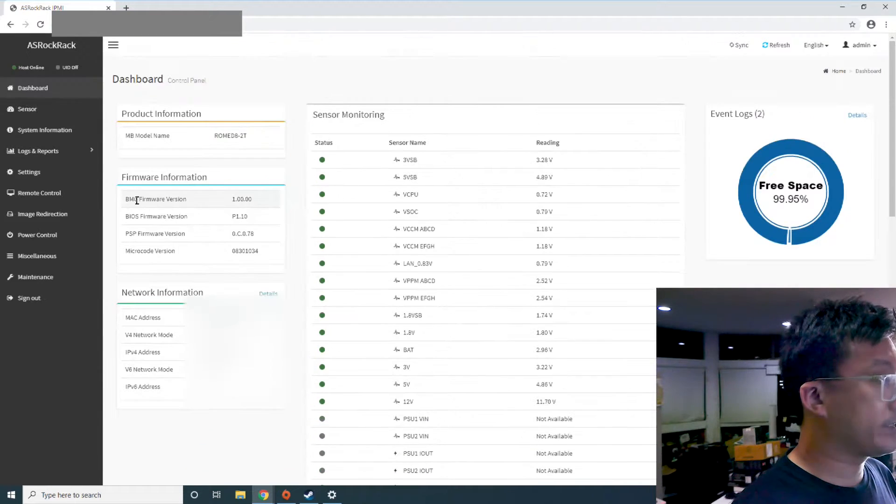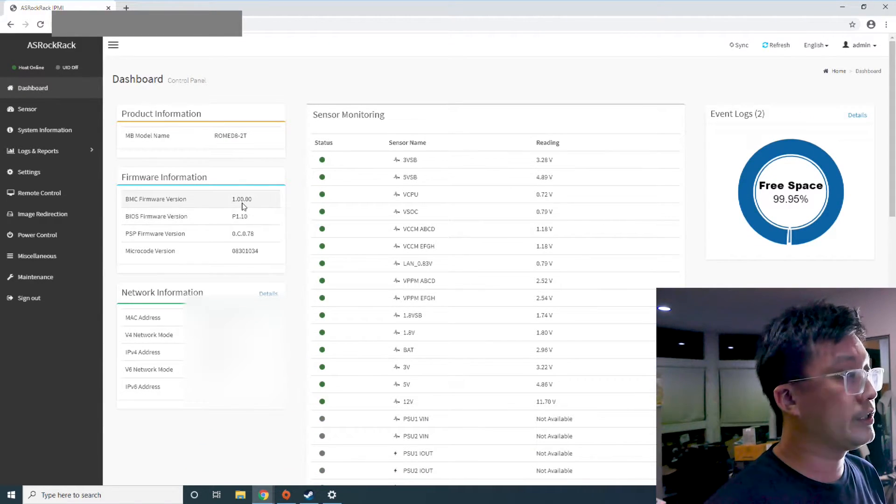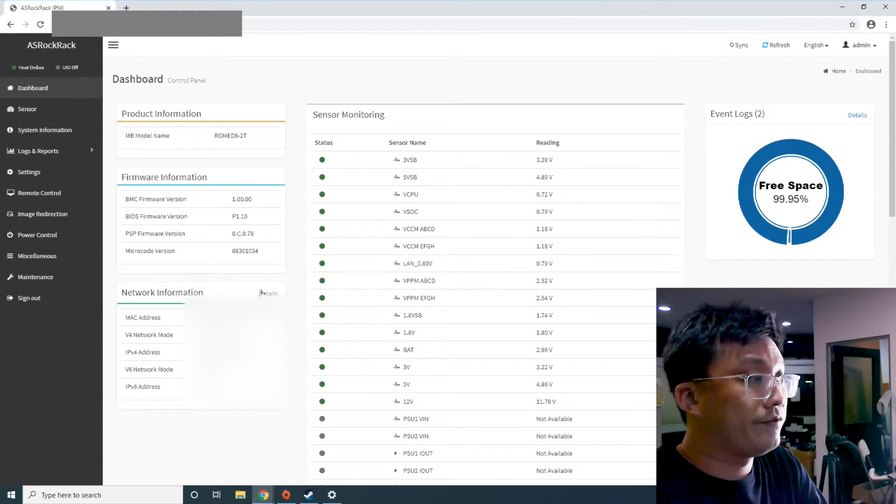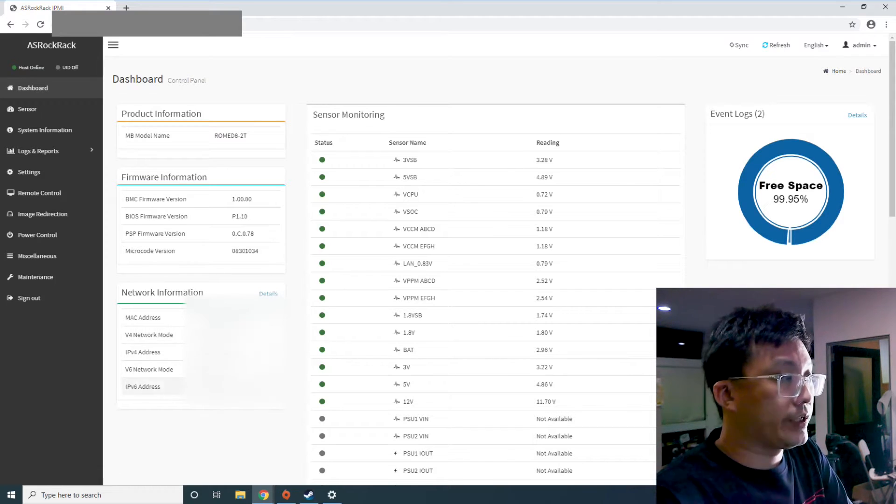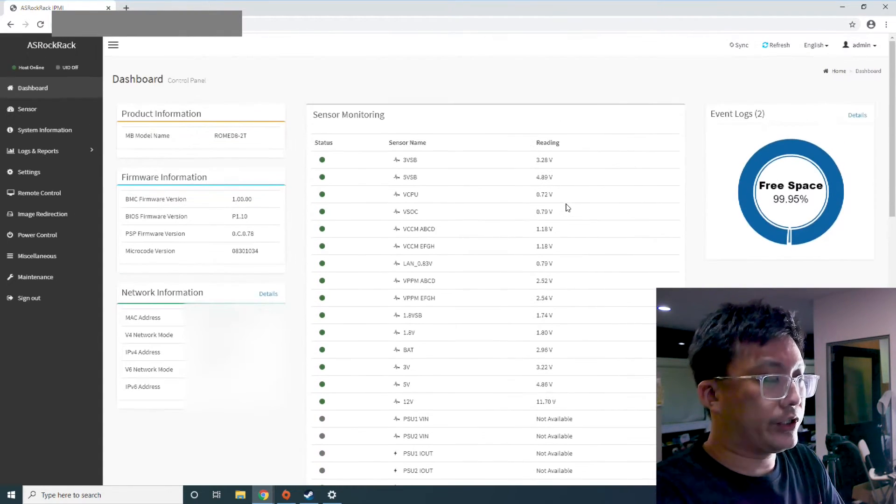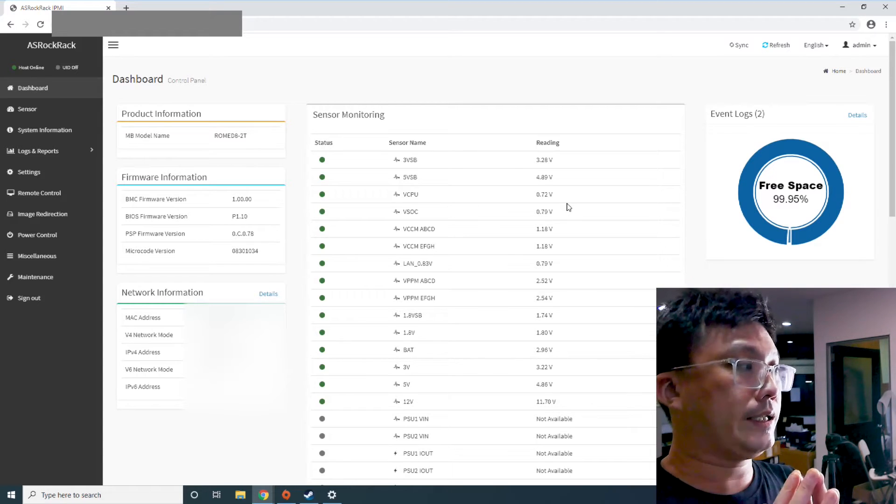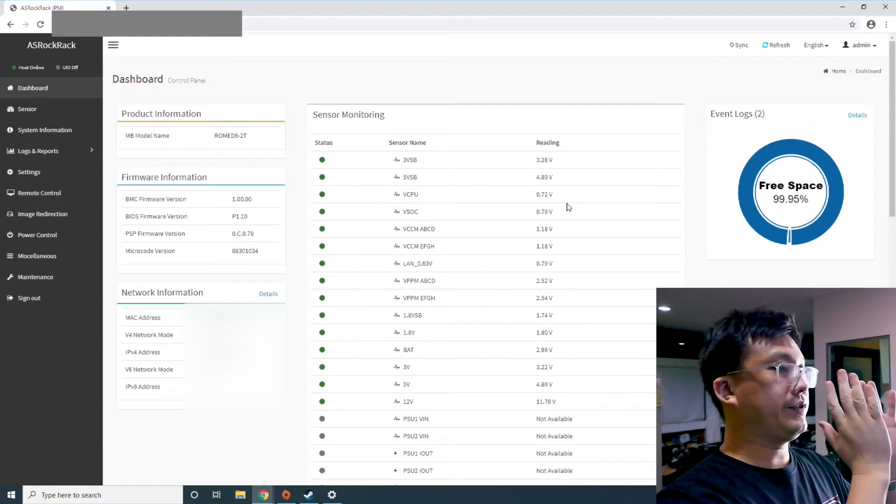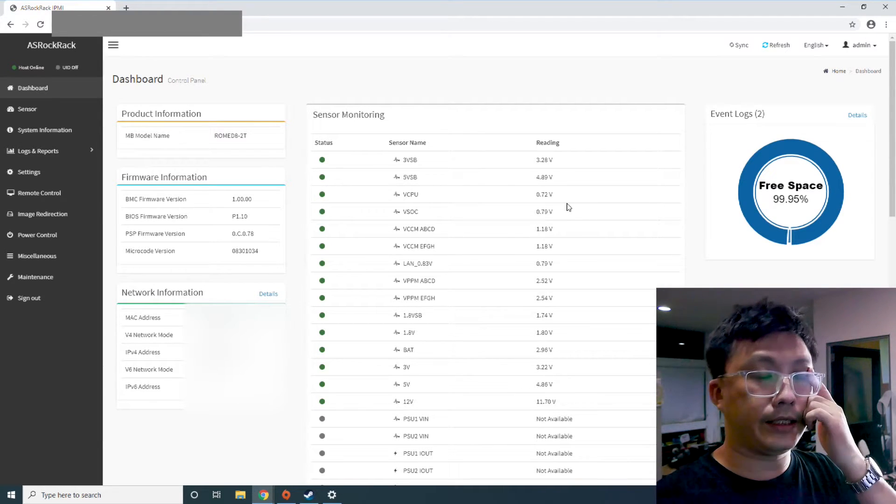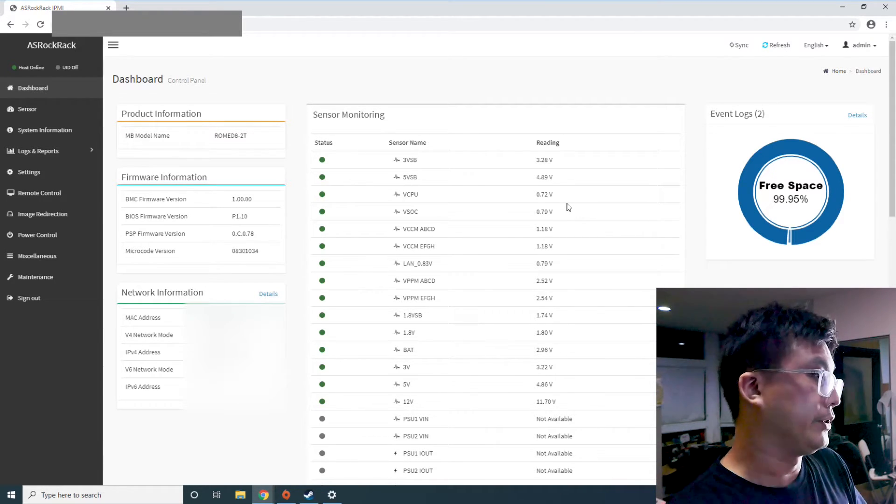So you can see right over here, there are things like the BIOS firmware version, the BMC firmware version, MAC address, IP address, that has all the readouts. So the good thing about this is that let's say you have this rack in a data center for example.